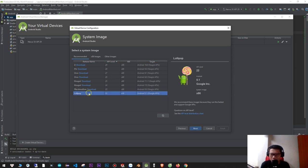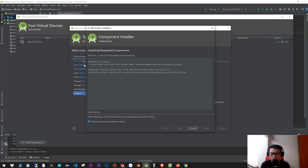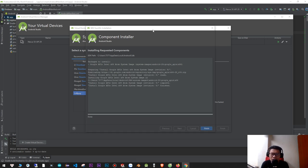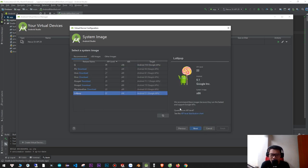Click Download. This system image is 1.1 gigabytes. When the download is done, you can click the Android 10 API level — API 29, Android 10.0 — and click it to select.